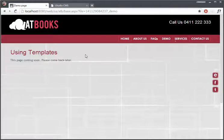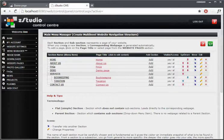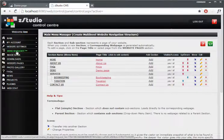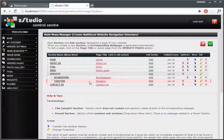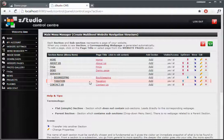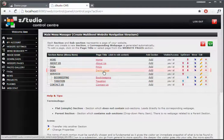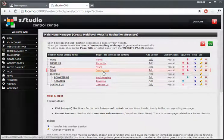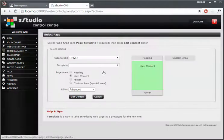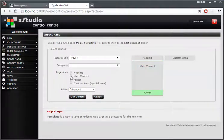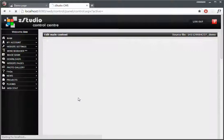So to make sure we put some content in here, let's go to ZStudio CMS Control Center, let's click on Menu Manager, and we'll find that demo page, it's just here. So we click on the page title, and we want to click on Main Content, or you can select it here, Main Content, Edit Content.